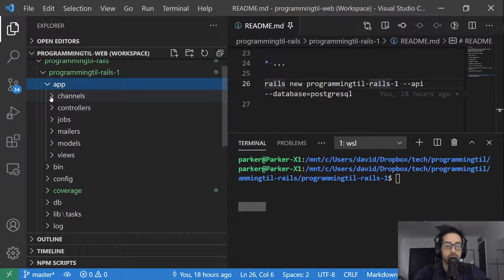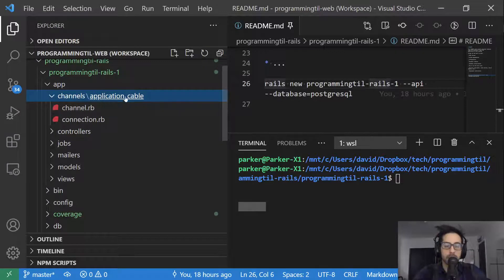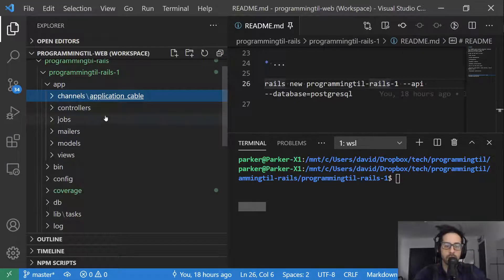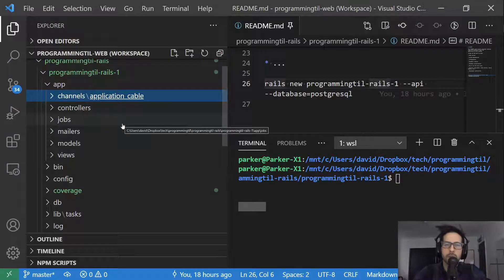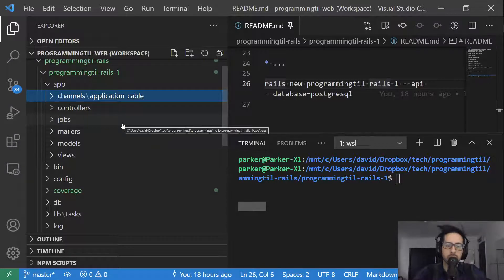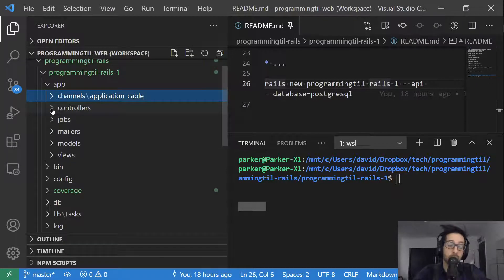Channels is going to be used for application cable. I won't be using that in my application, so you can ignore it for now. If I end up doing anything that requires it, I will talk about it in that episode.